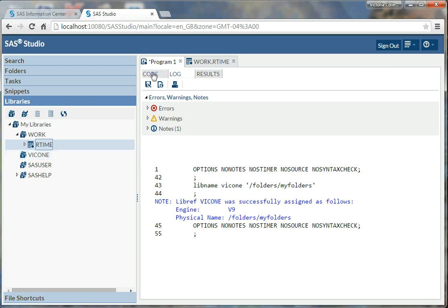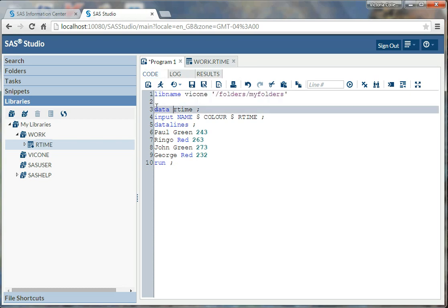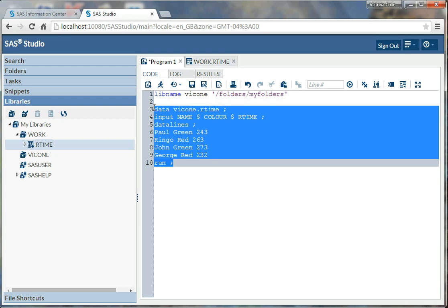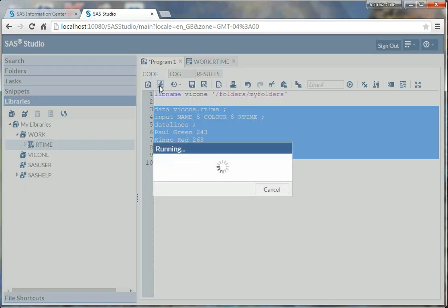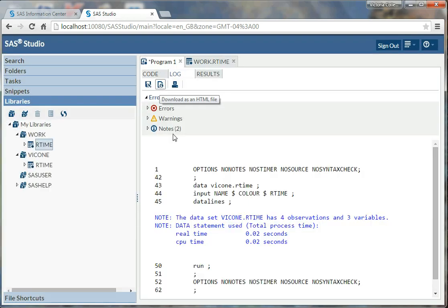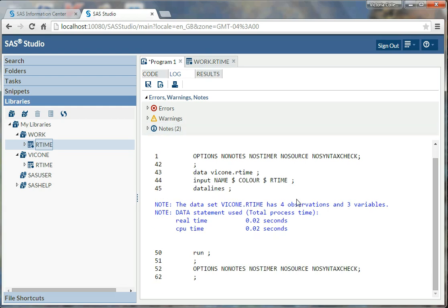Okay, so now I need to go back to my code. And here's my data, there's where I define data rtime, in this case I'm going to define it as data vic one dot rtime. So this tells SAS to store rtime, the data set, into vic one. And I'm just going to run this again. And I need to run the libname statement again, click run. I see only notes, no warnings, no errors. I see again, four individuals, three observations. And under the vic one tab, I'm seeing rtime.